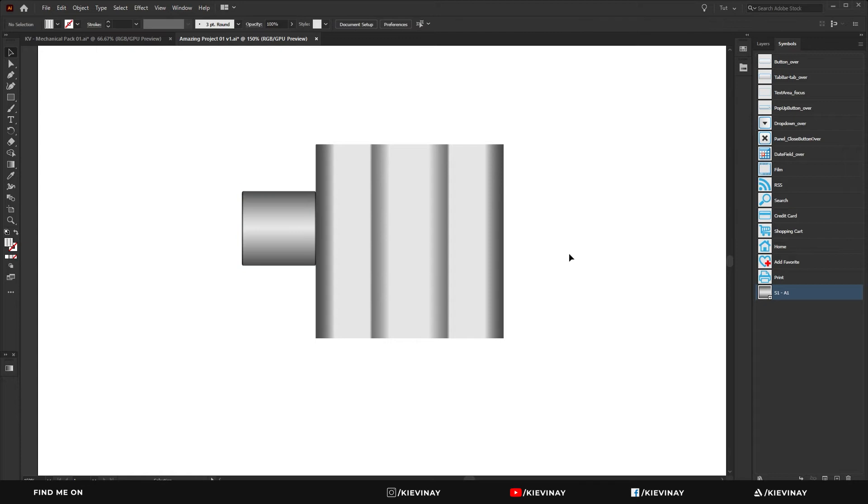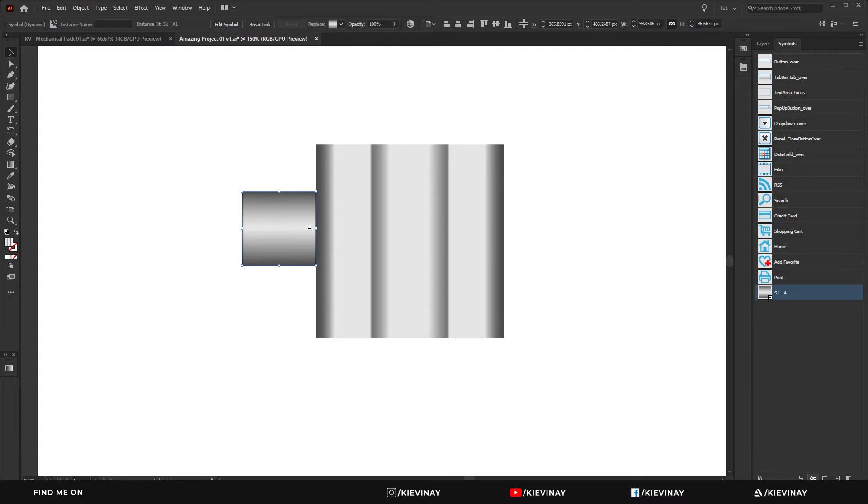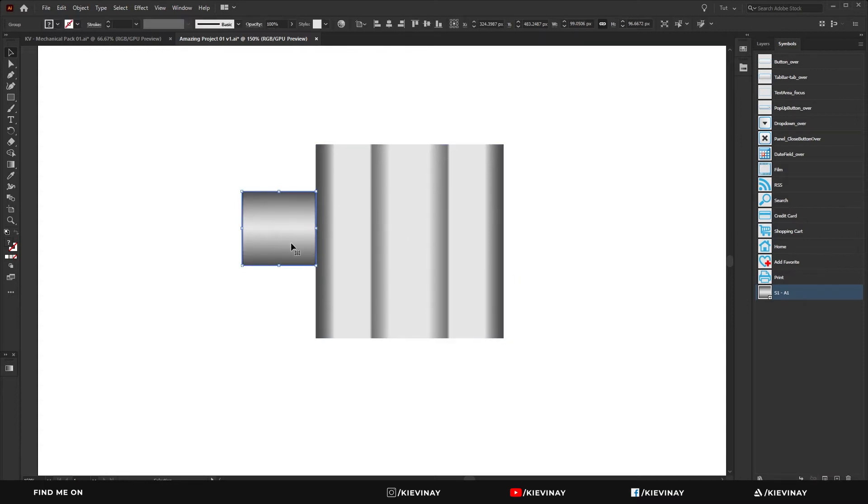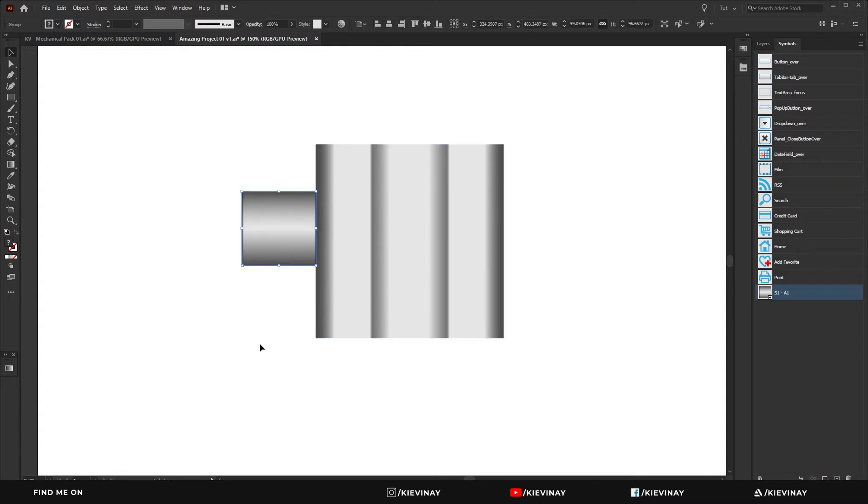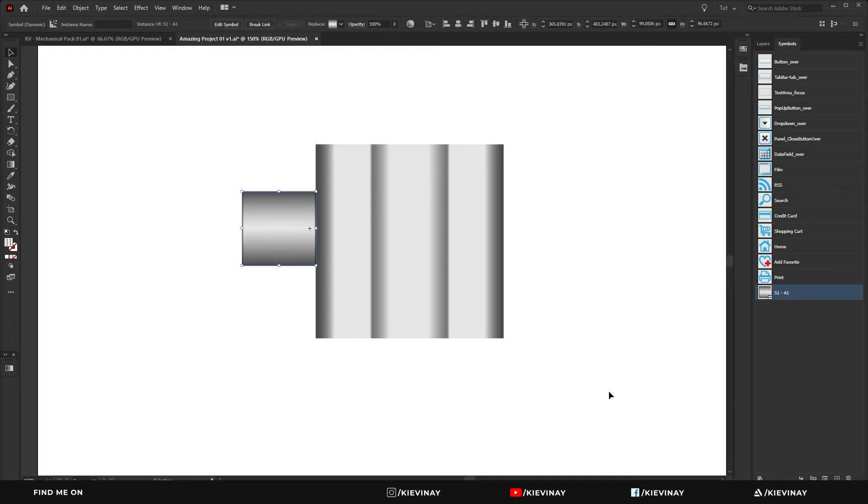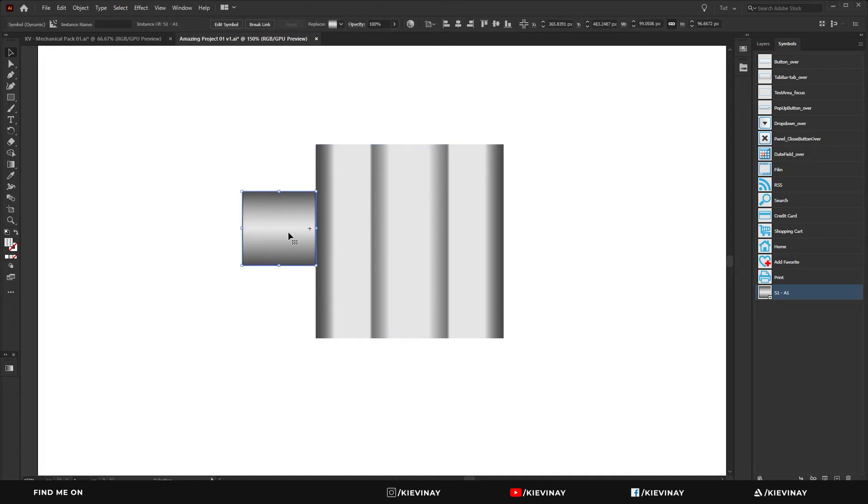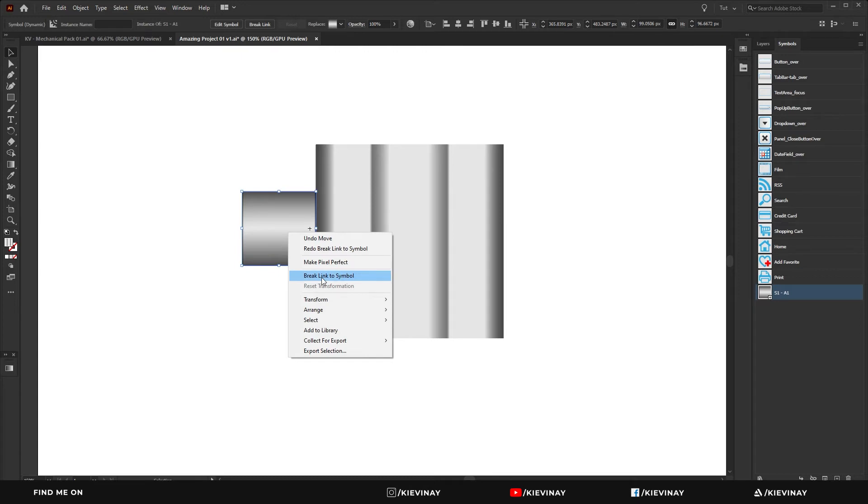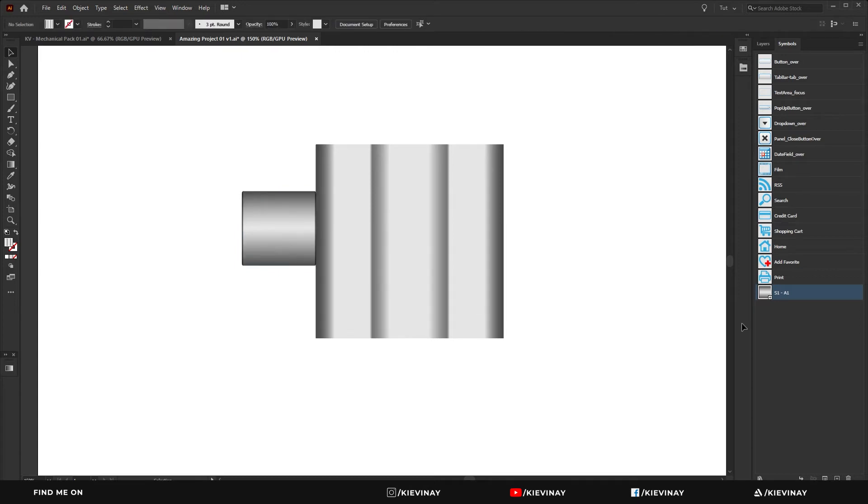There are two ways I think you can do that. One would be to select that and either click here. This would break the link to the symbol so it no longer remains as a symbol, it's now just a shape. Or you can click on it and break the symbol there. That's two ways of breaking the link.